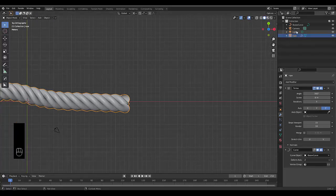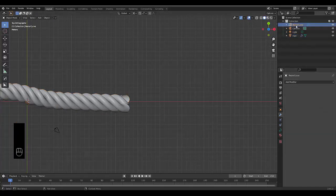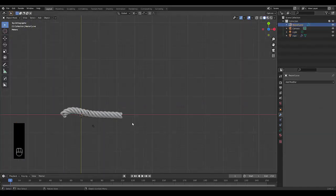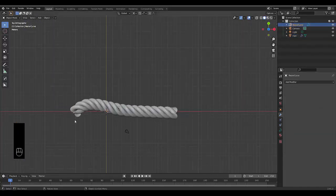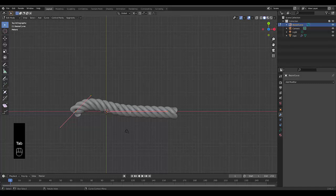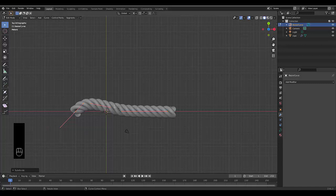Select the bezier curve. Press Tab to go into edit mode, and you can right-click subdivide, add as many subdivisions as you like. You can ramp it up as much as you need to.